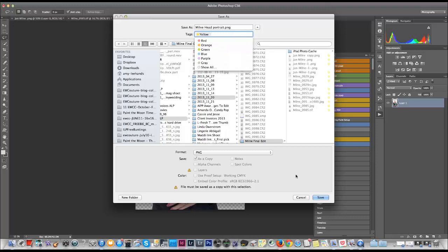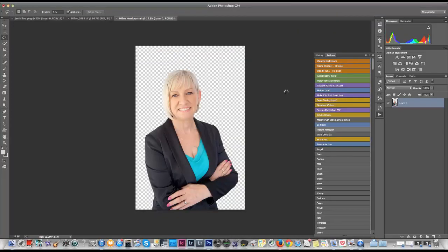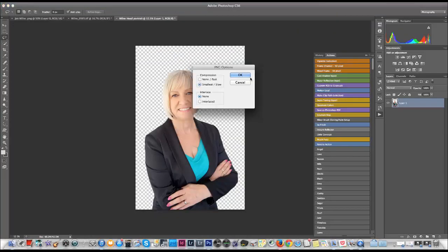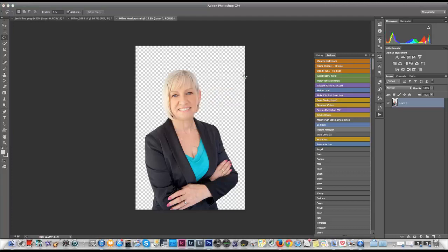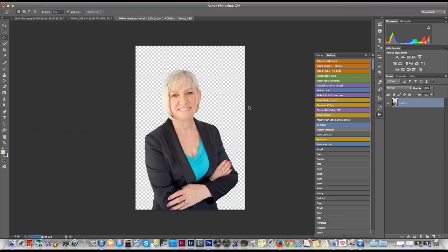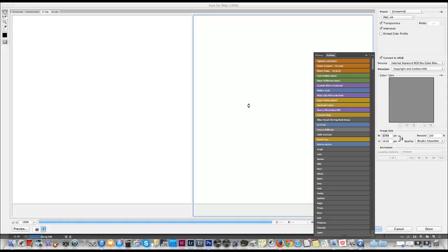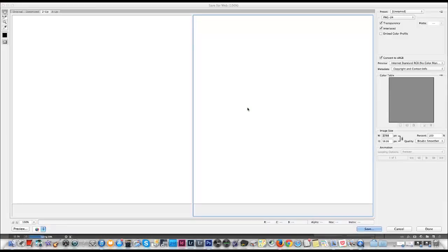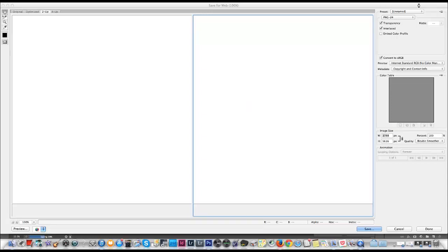Now what I want to do is take this again and save it as save it for web. So go to the file and then save for web. And this will save it as a proper PNG file so that you can definitely use this on any kind of graphics that you need to. Whether it's a website, your business cards, brochures, all sorts of things.